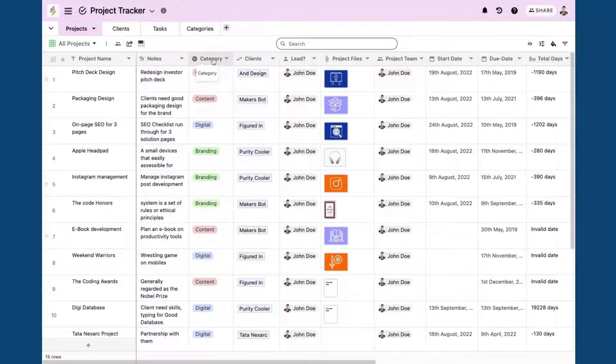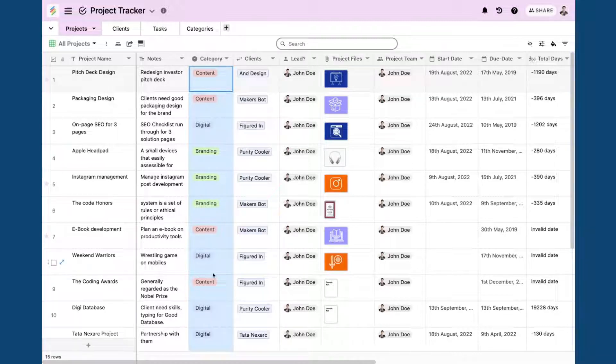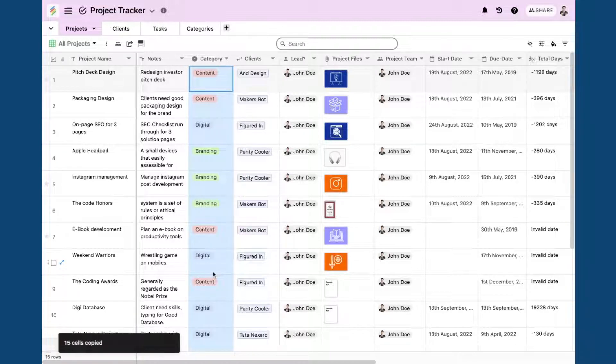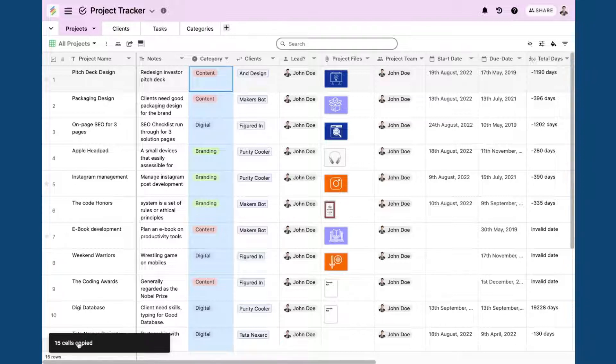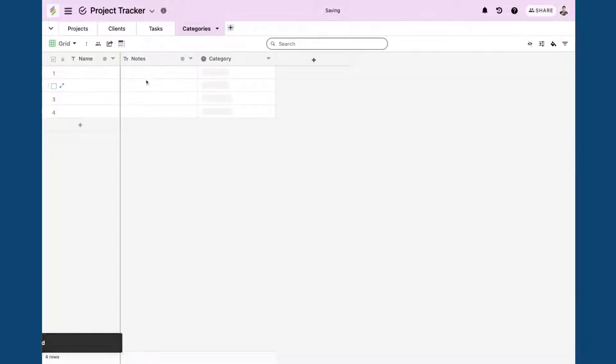Here, all I need to do is just click on this once so you will see my complete column is copied. I use Ctrl and C to copy it where 15 cells are copied, and in the categories table...